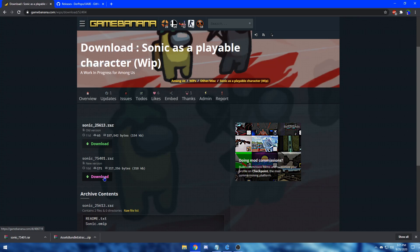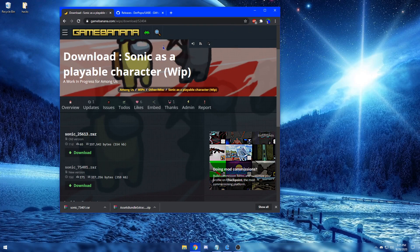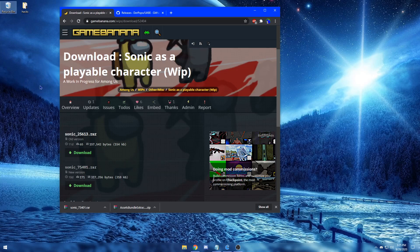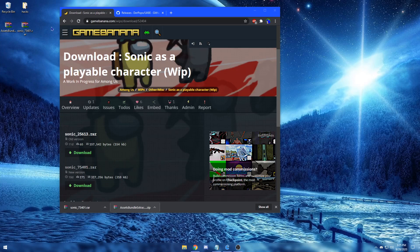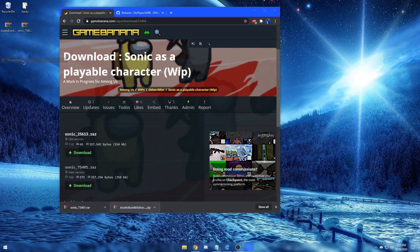After your download is finished, you're going to want to extract both the UABE and the mod of your choice onto a place on your computer. So in this case, I'm going to drag both files to my desktop. Now from here, you want to highlight both the files, right click, and click extract here.